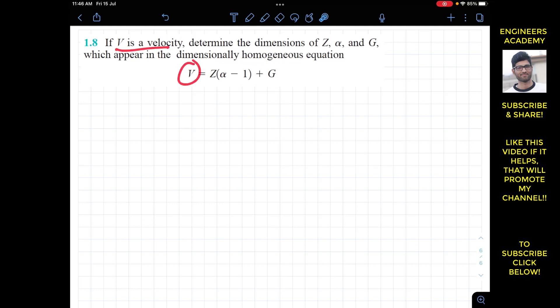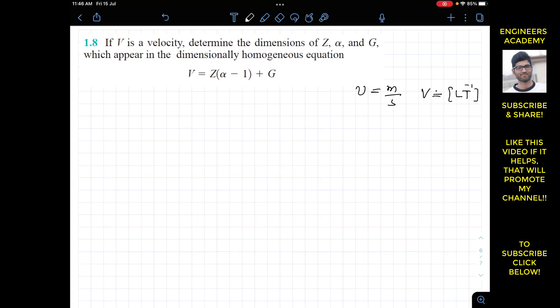On the left-hand side we have velocity, and we know that the dimensions of velocity are always meters per second. So we can say that the velocity dimensions are L for meters and T for seconds, giving us L·T⁻¹. So the left-hand side dimensions are L·T⁻¹.